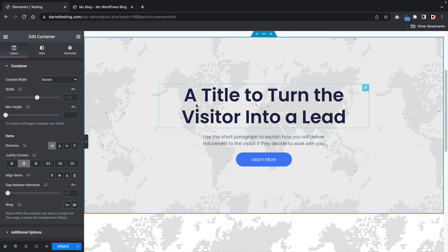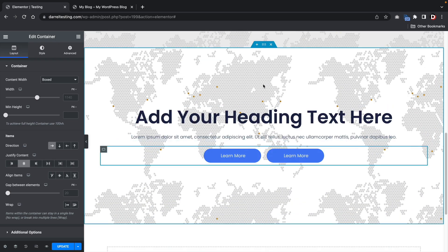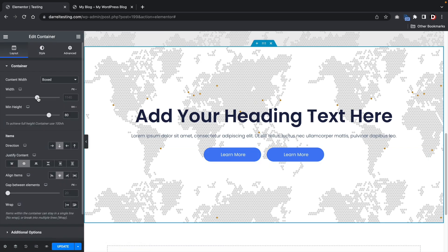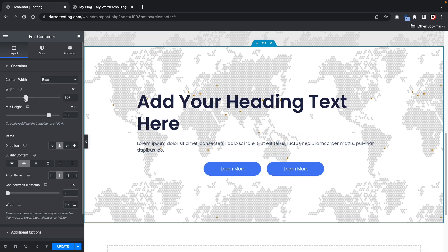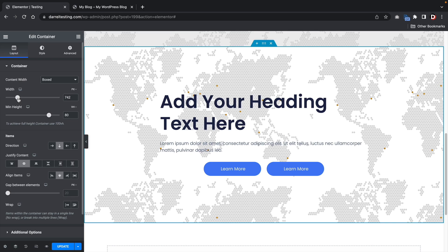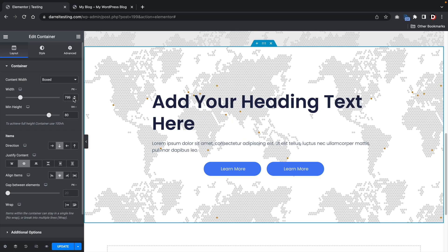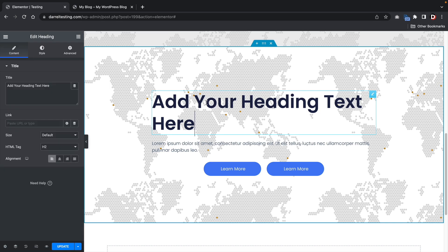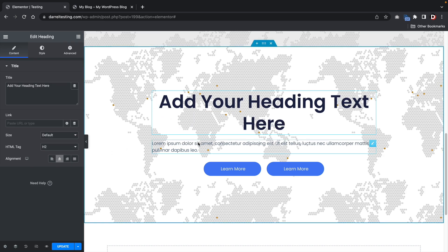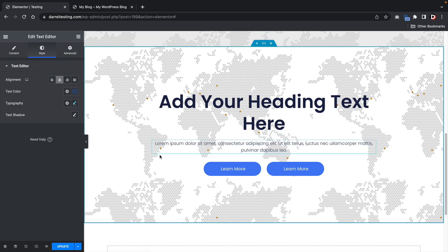If the content spreads across too much, you can change the width of the entire section using the layout settings. Reduce the width — 800 pixels works well. Then manually change the text alignment if it looks off. That's how you recreate a landing page call-to-action header using the Flexbox container.